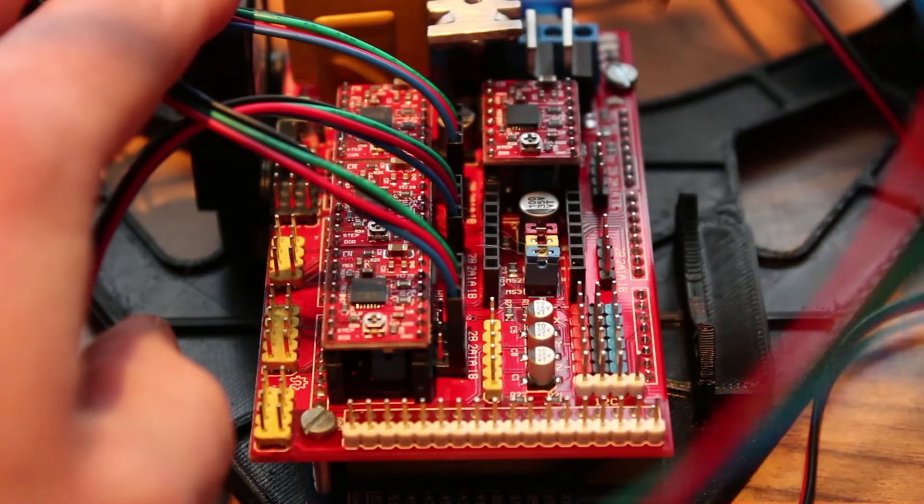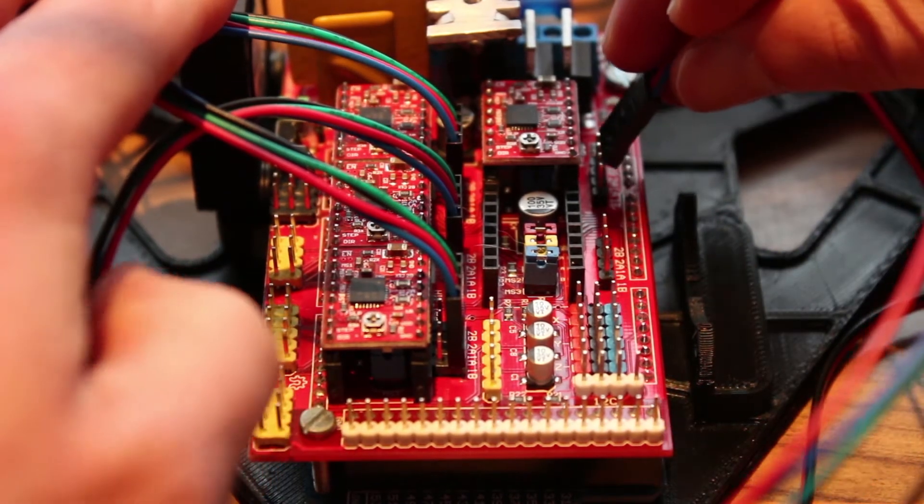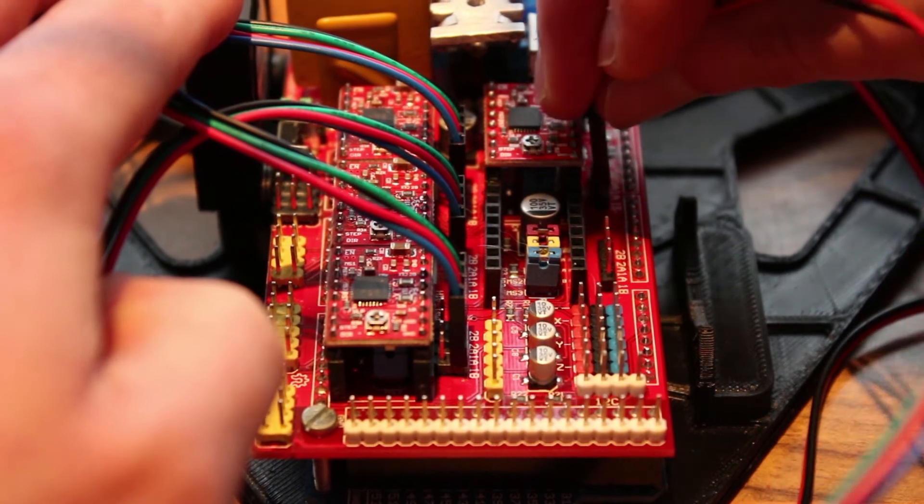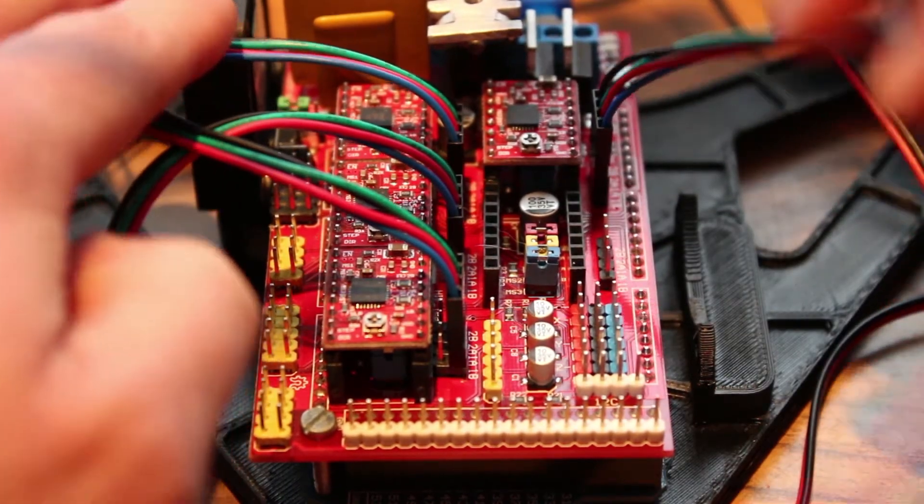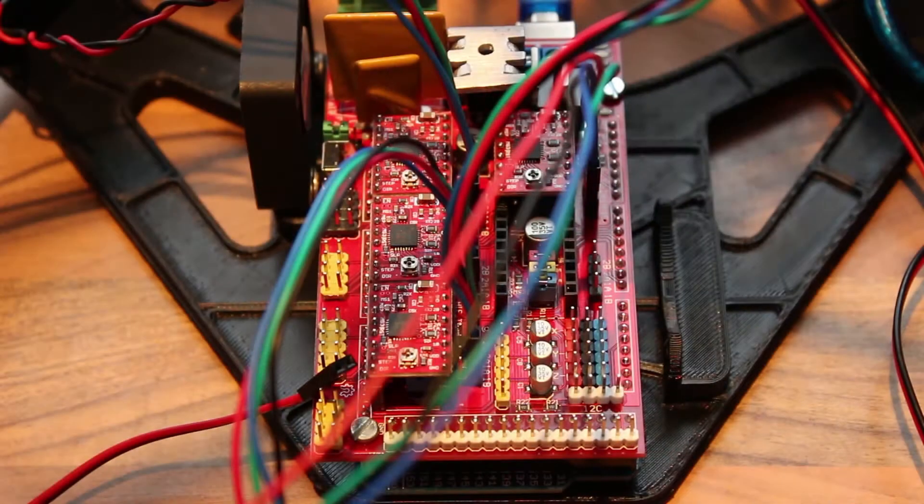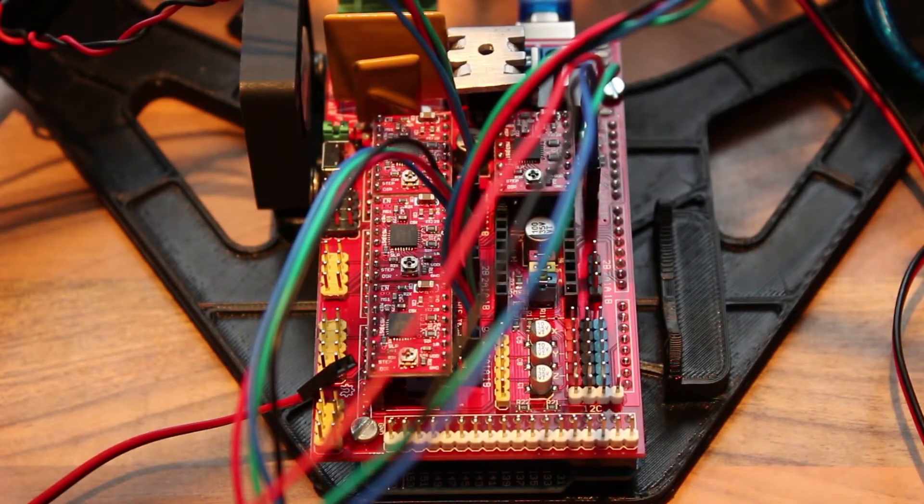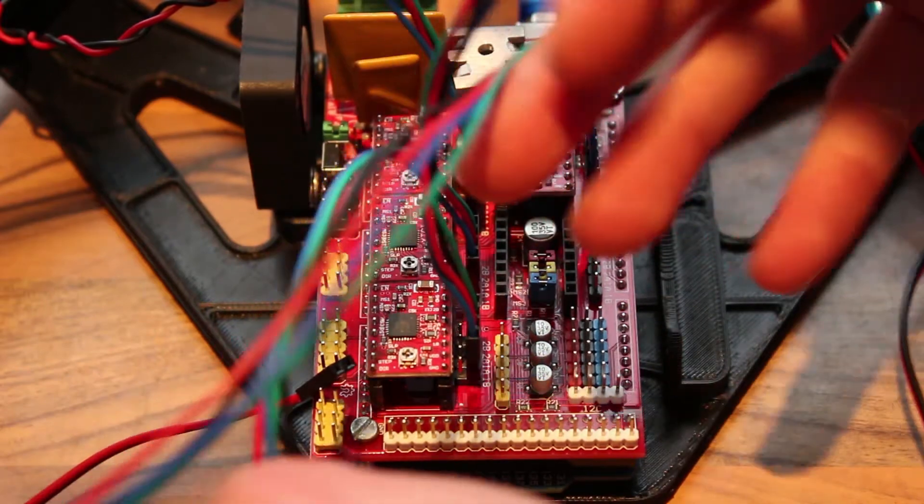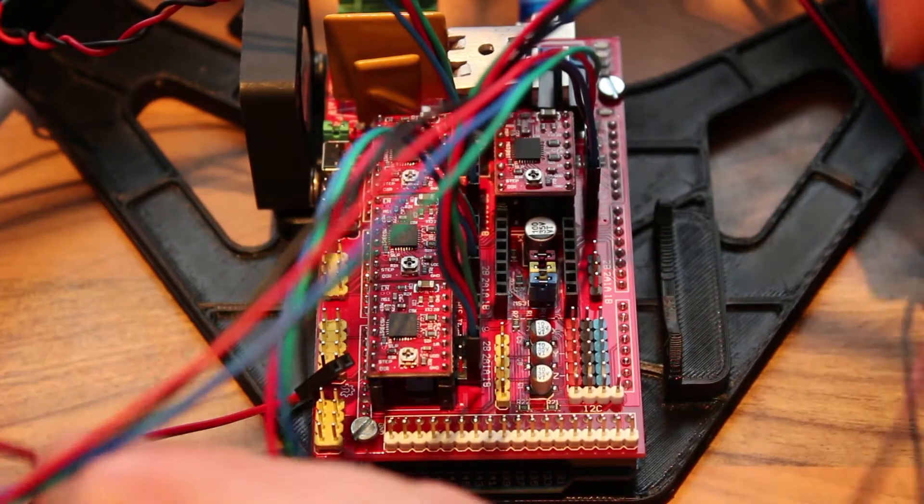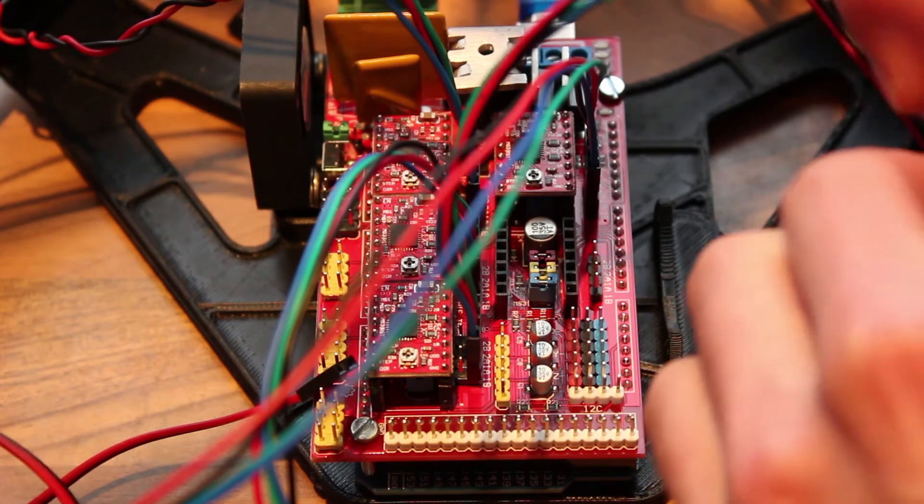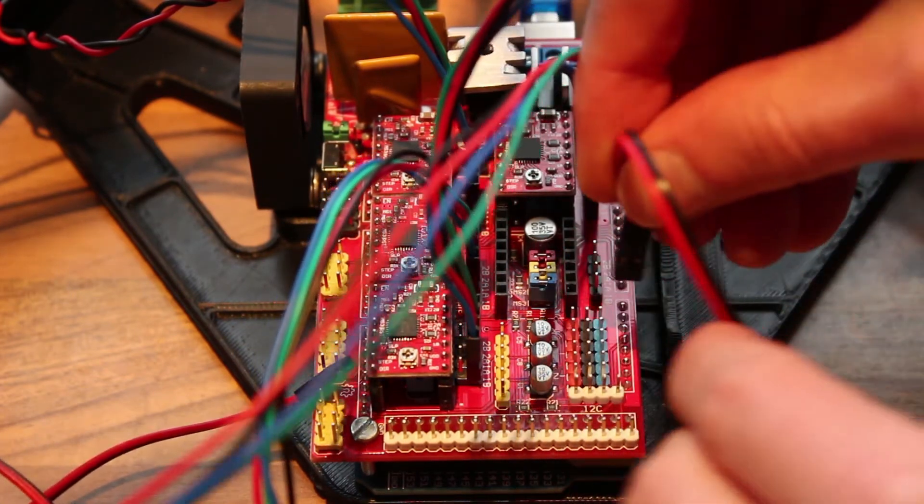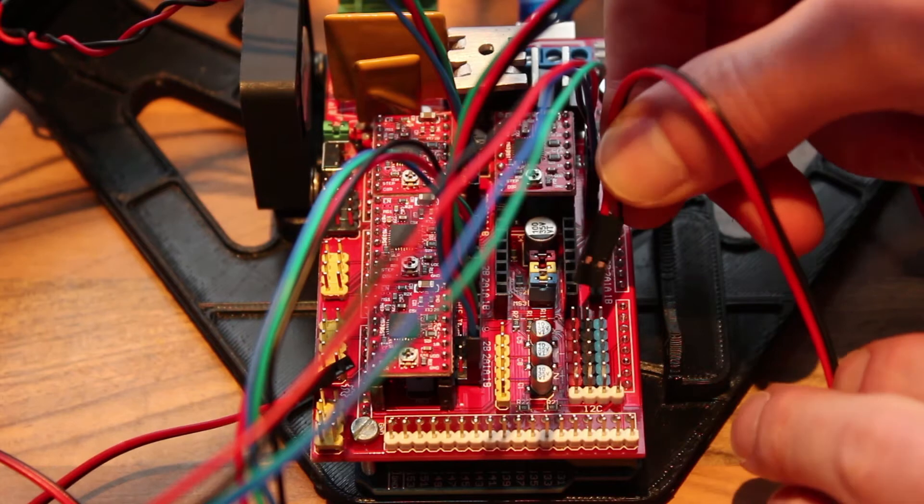Now the motors are done. Next in line are the endstops. So again, start with your X one, X endstop, plug it in.